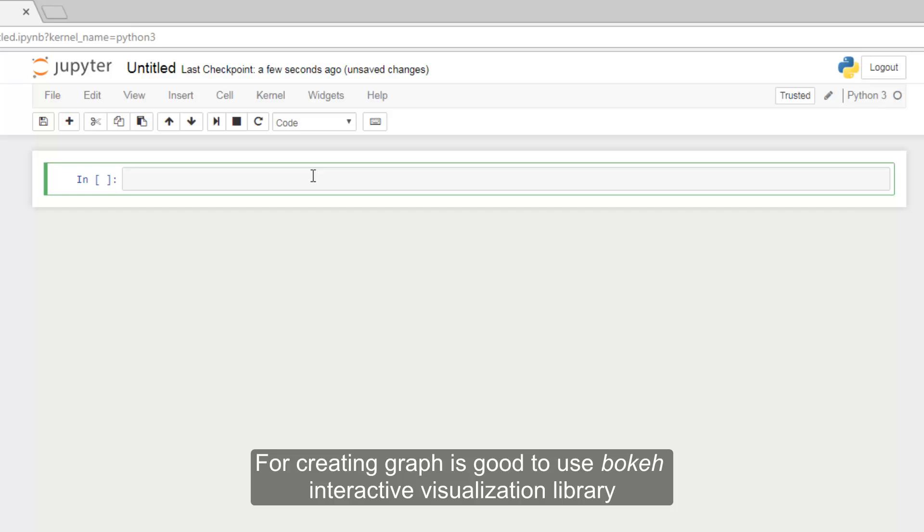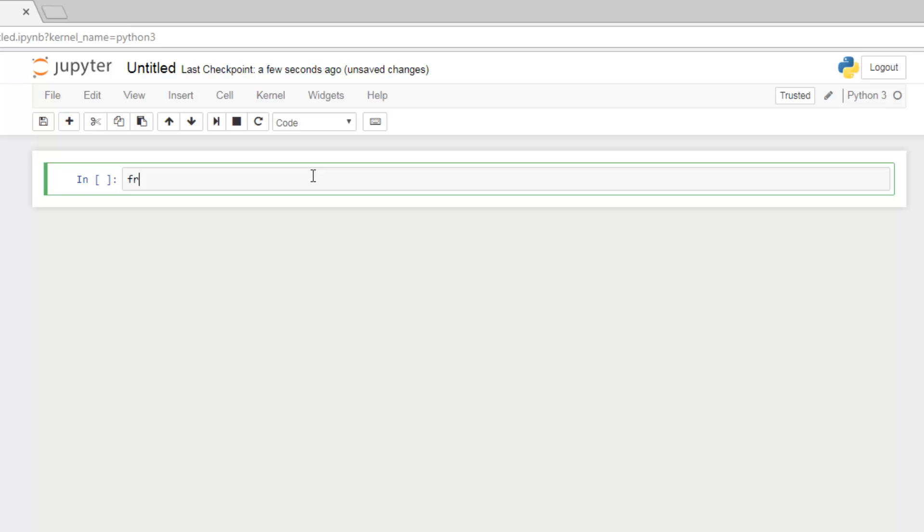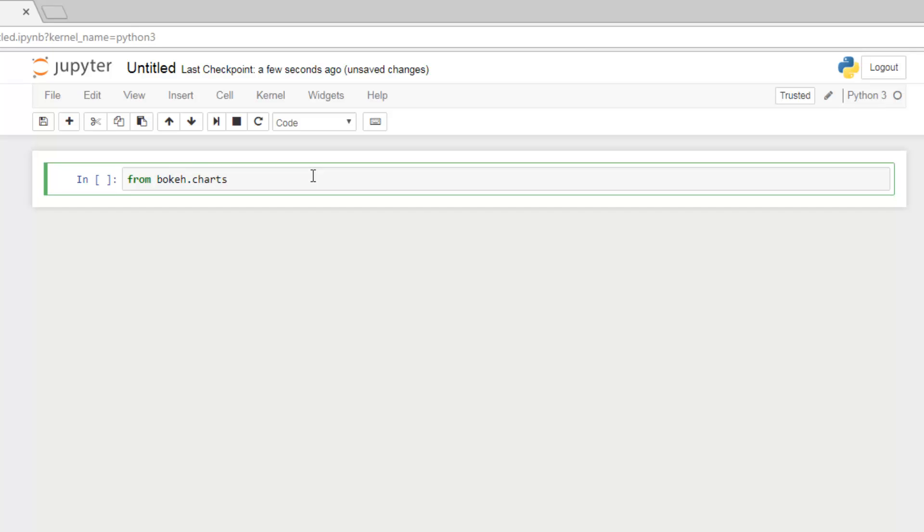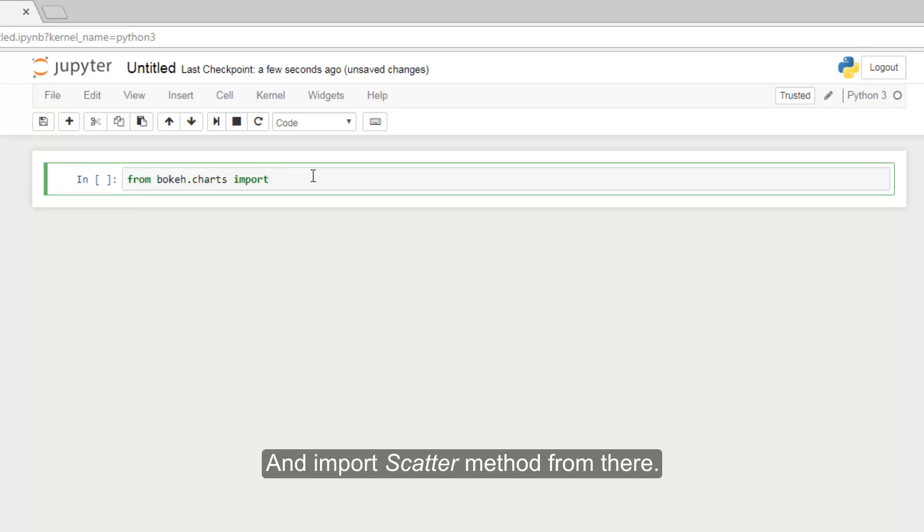For creating graphs it is good to use Bokeh interactive visualization library. So, for creating a chart we must choose chart in Bokeh library and import scatter module from there.